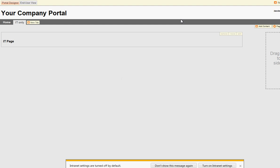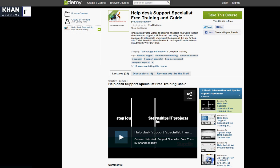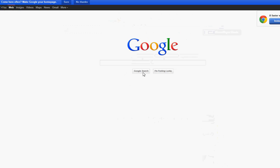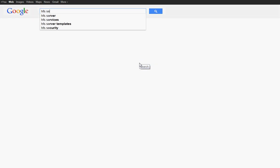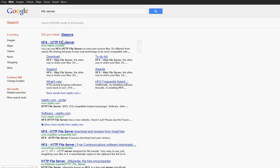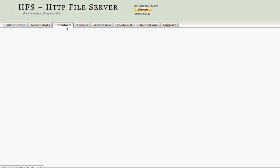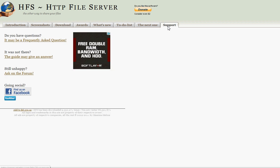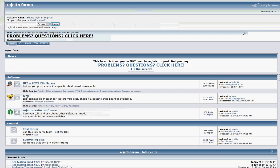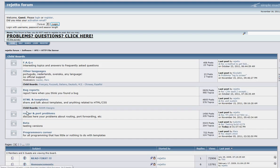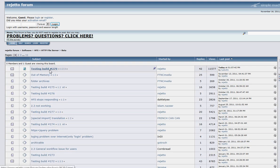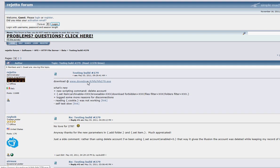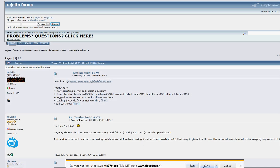That software is HFS — HTTP File Server. I'm going to search for it, and the first link comes up. They have version 2.2f as the stable download, but I found a newer beta version that's pretty good. Go to the HTTP File Server site, click on the testing build 279, and download it. It's just a small executable — let me save it and run a security scan on it.